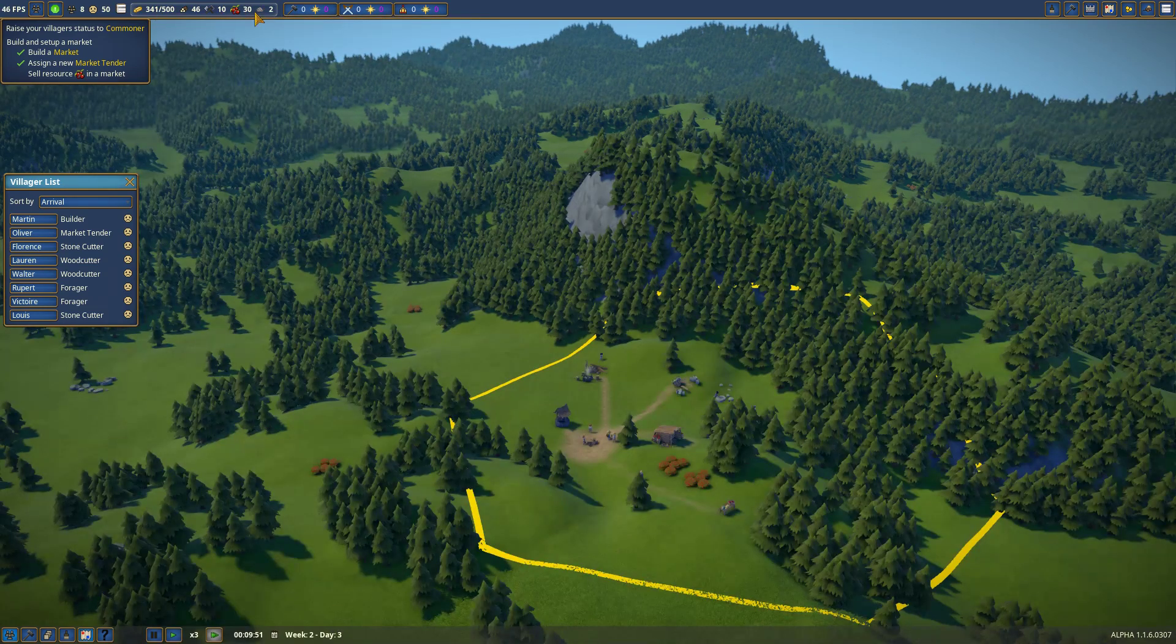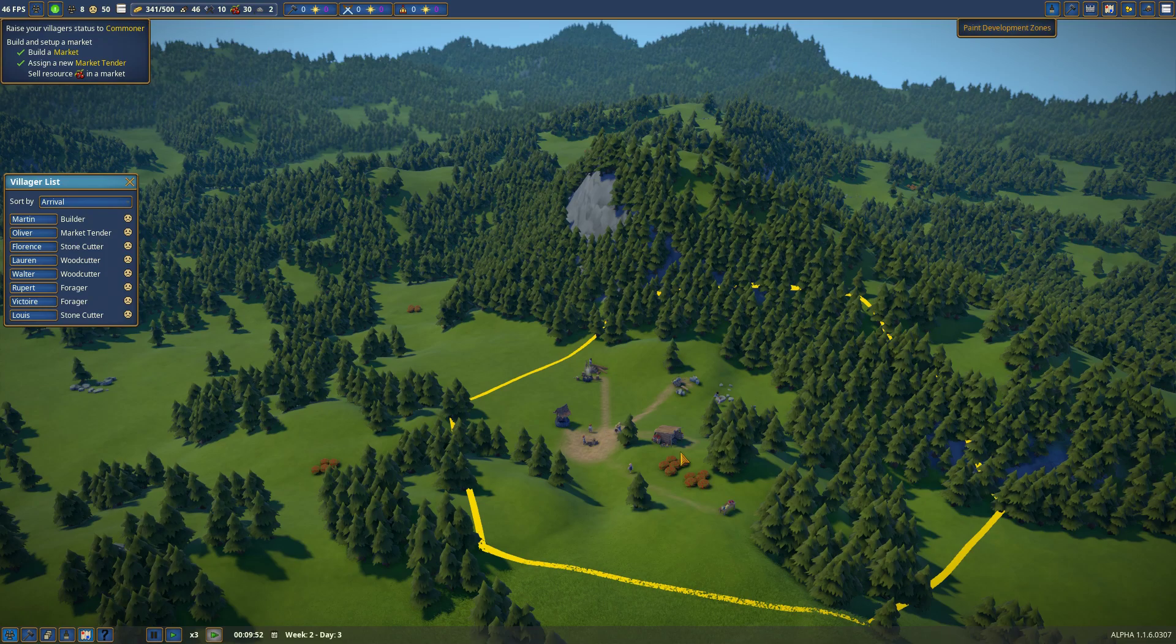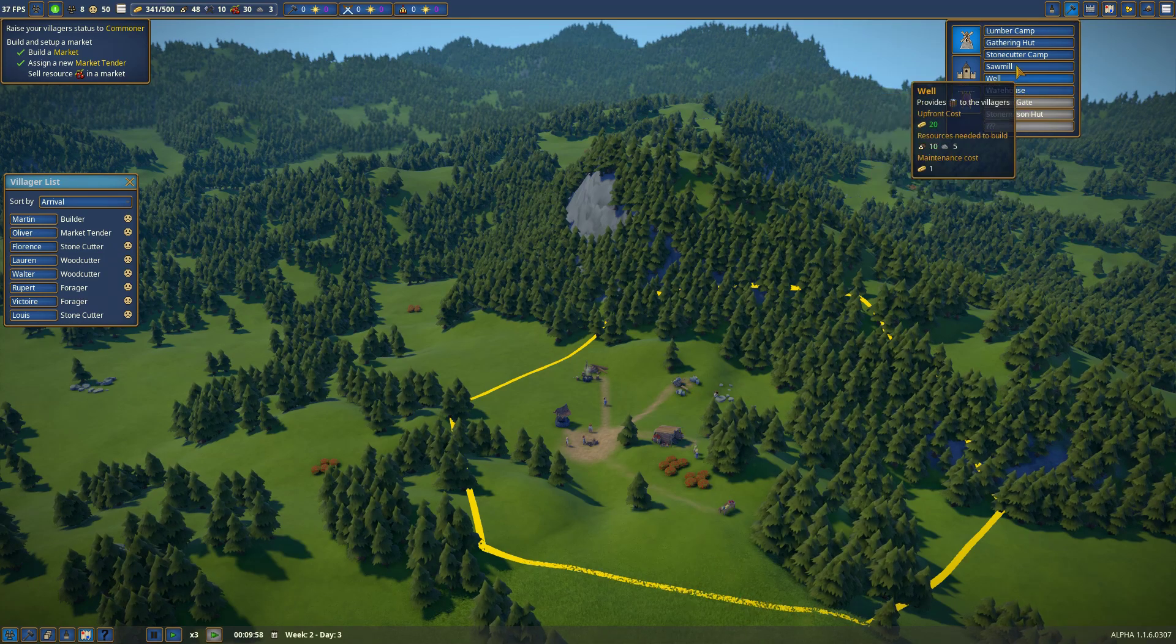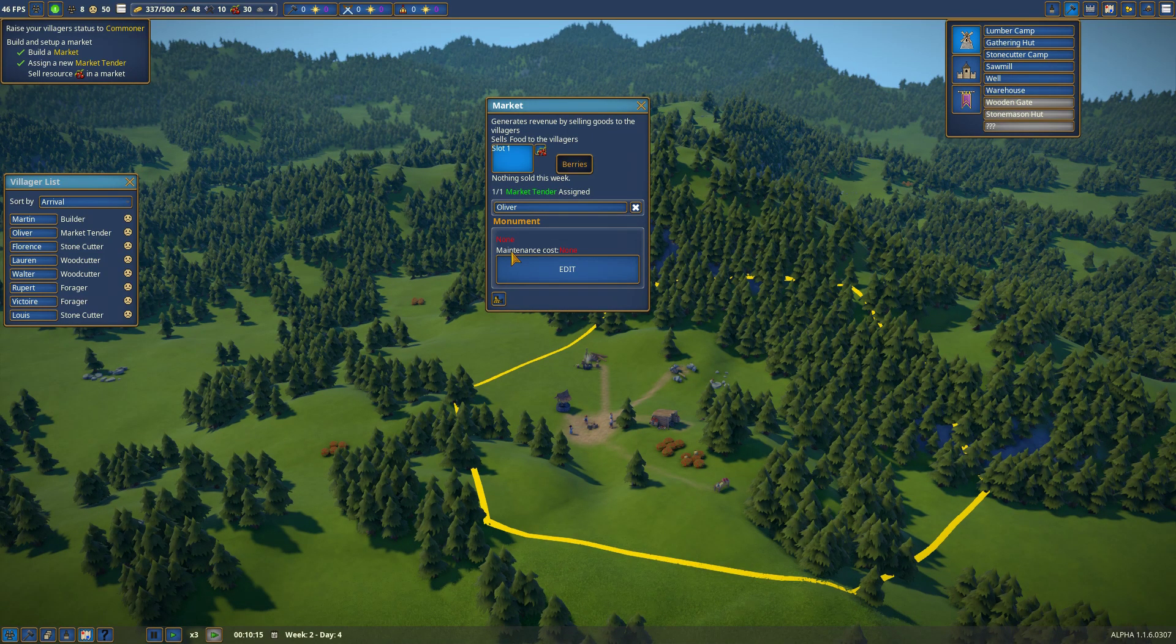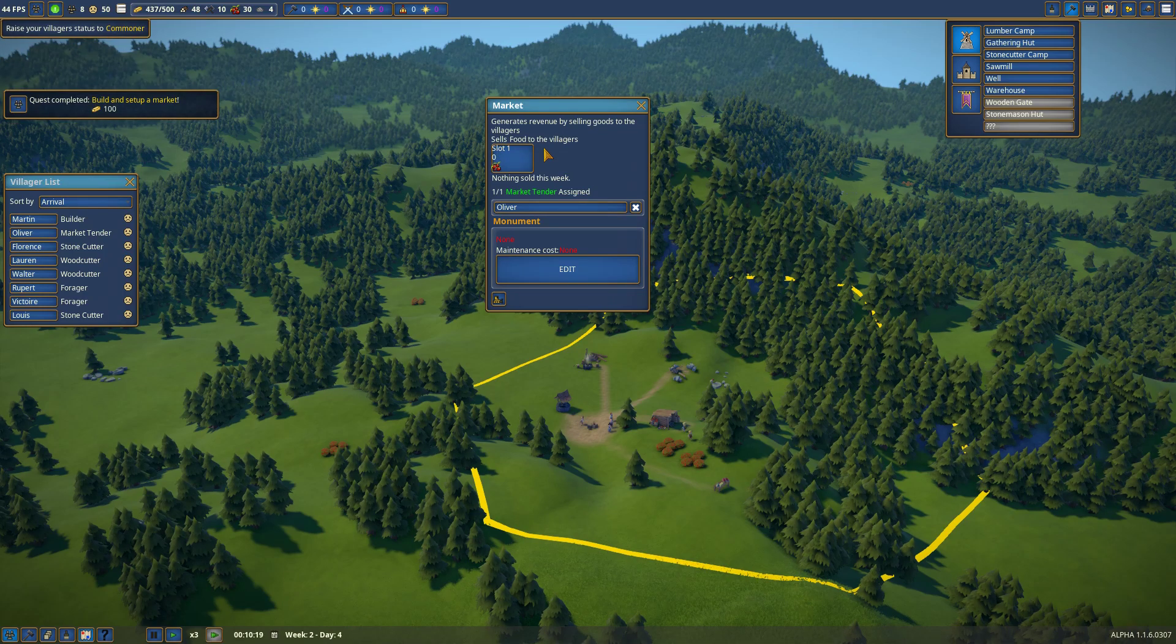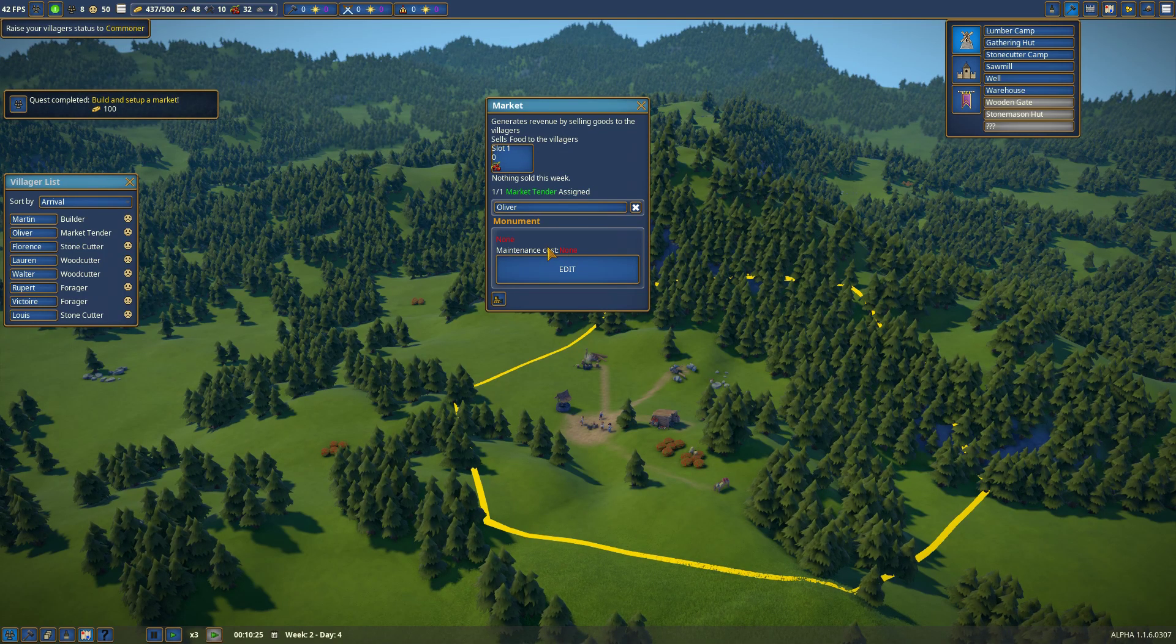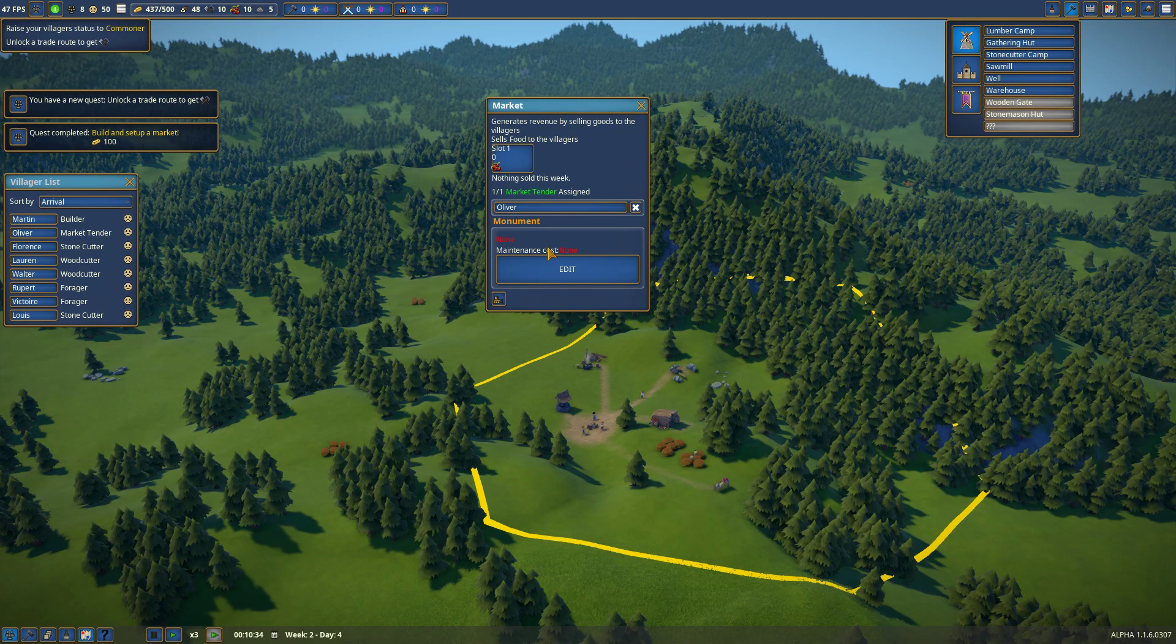I definitely need more stone. What? Actually, what else can I build silver? Sell... Food. Oh. There you go. Ah, yay! Finished the quest. Get a trade route. Unlock a trade route.